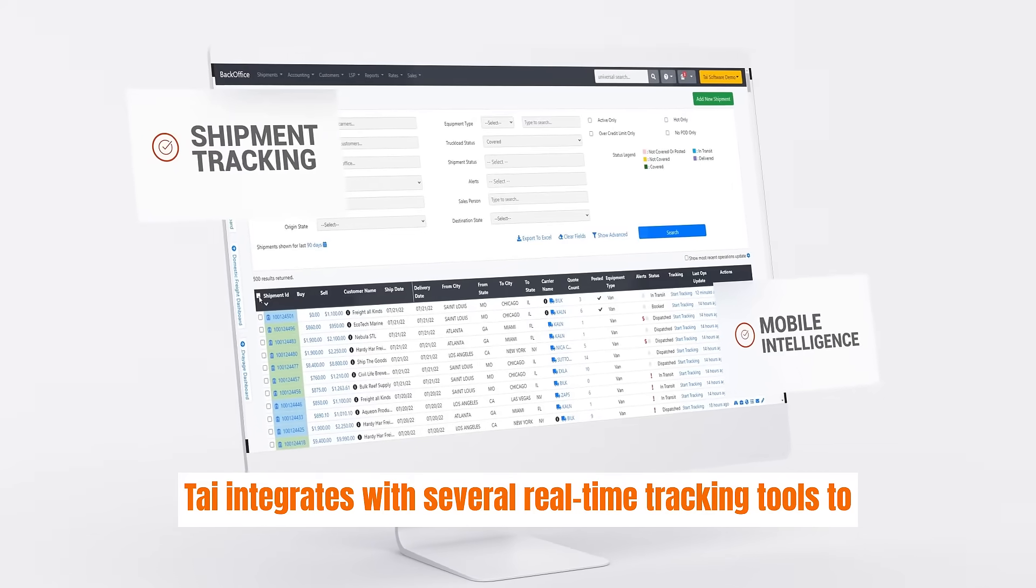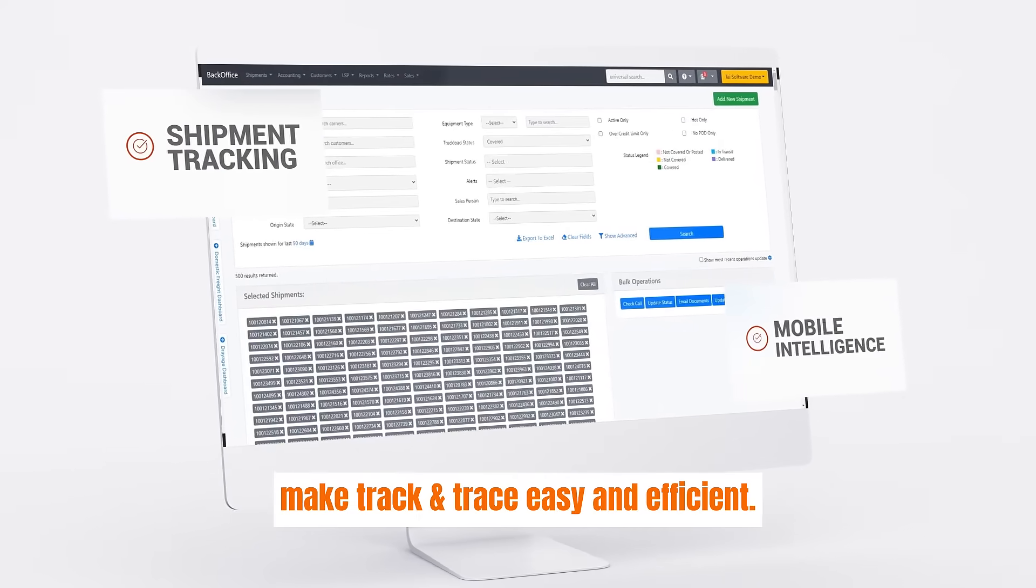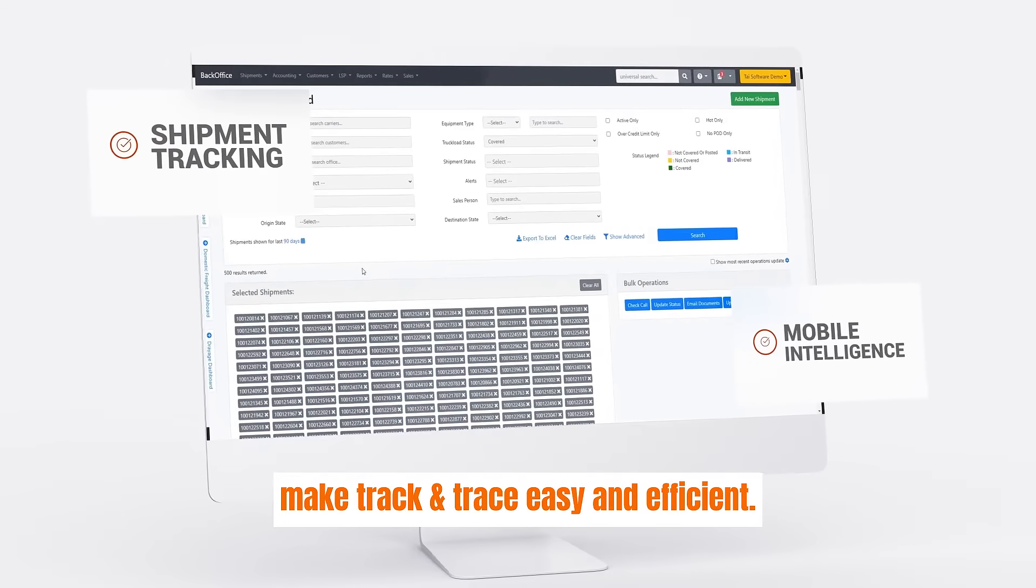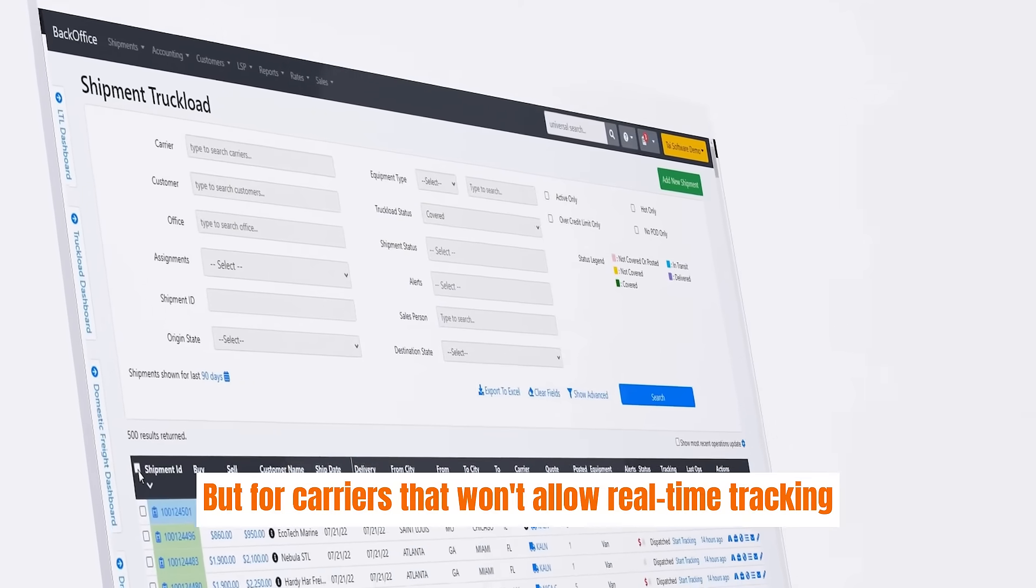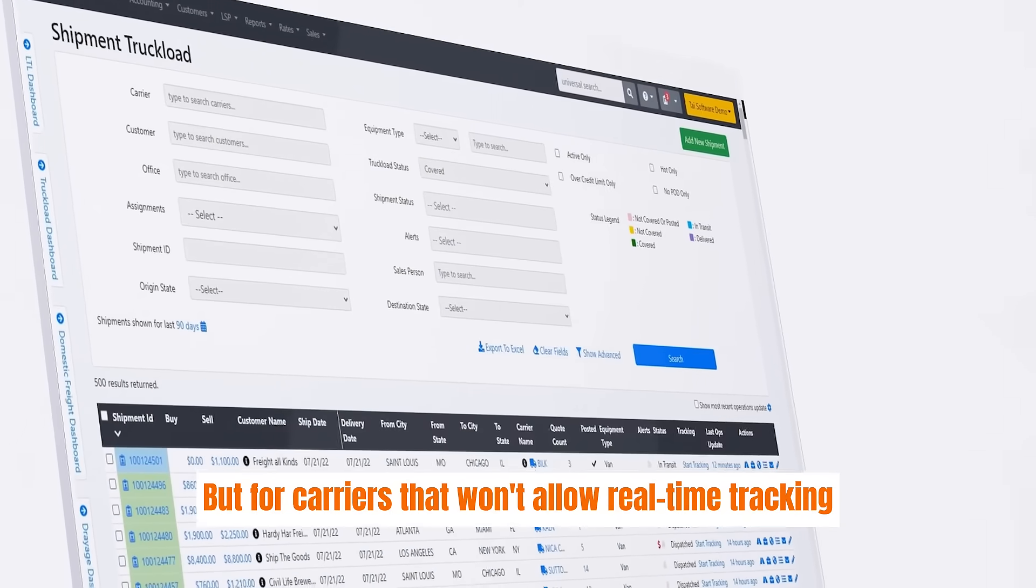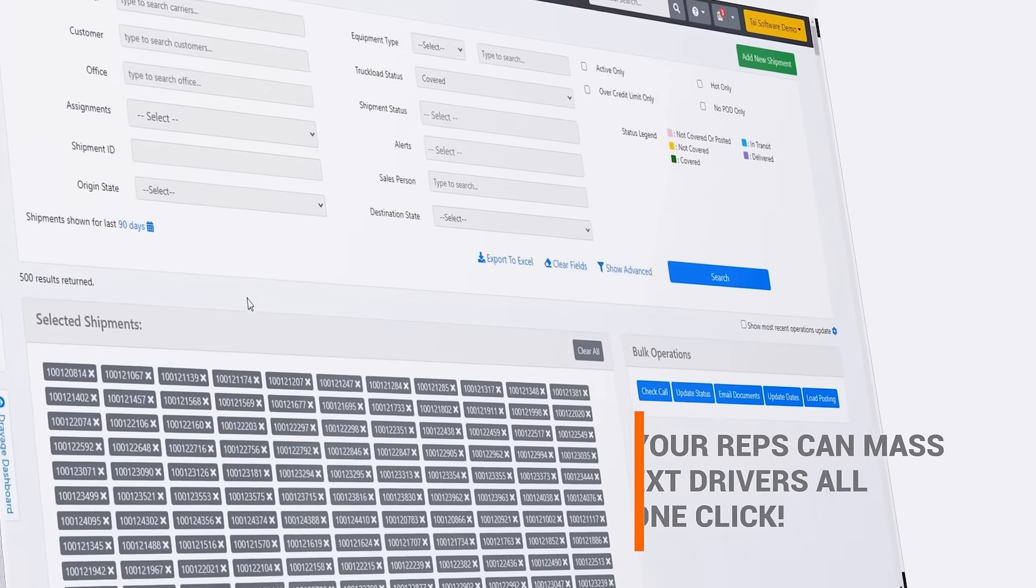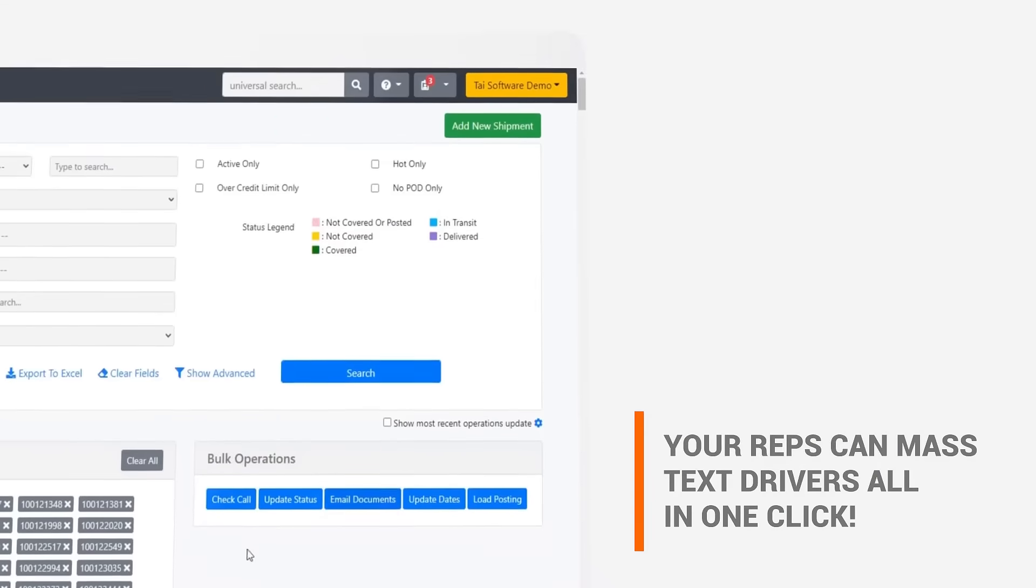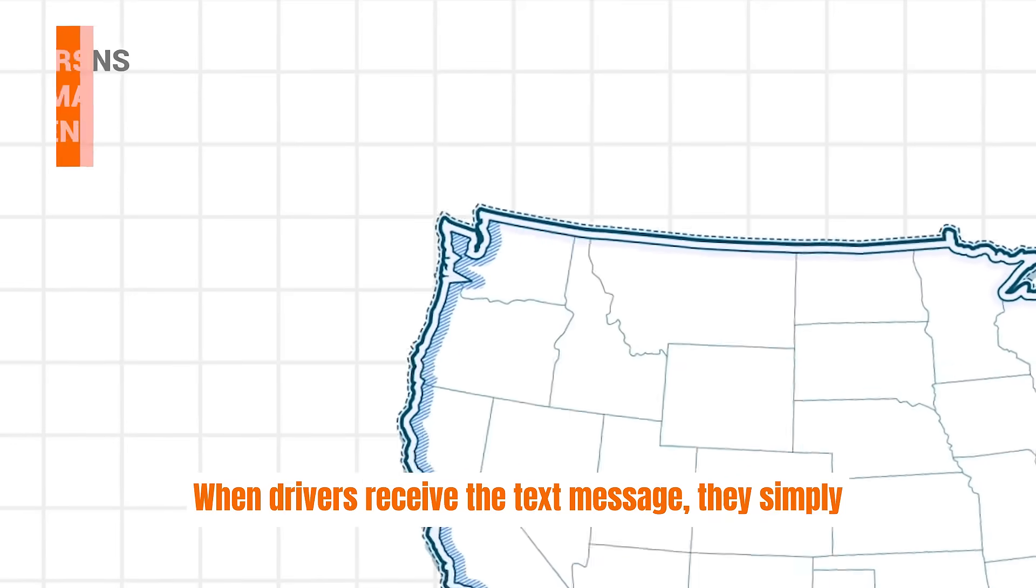TAI integrates with several real-time tracking tools to make track and trace easy and efficient. But for carriers that won't allow real-time tracking, TAI has a simple feature that allows your reps to mass text drivers all in one click.